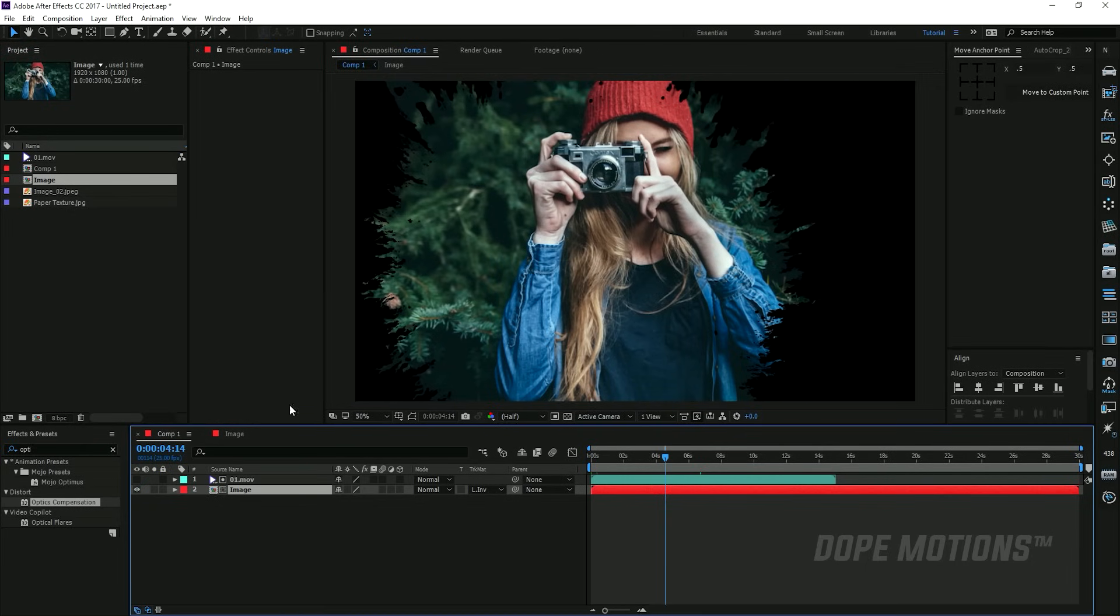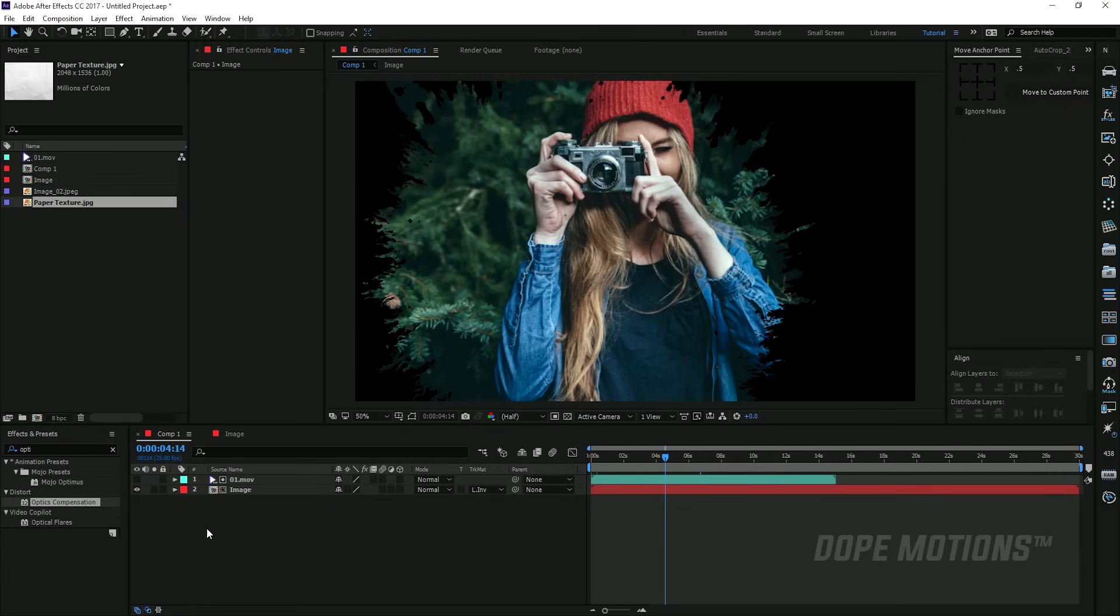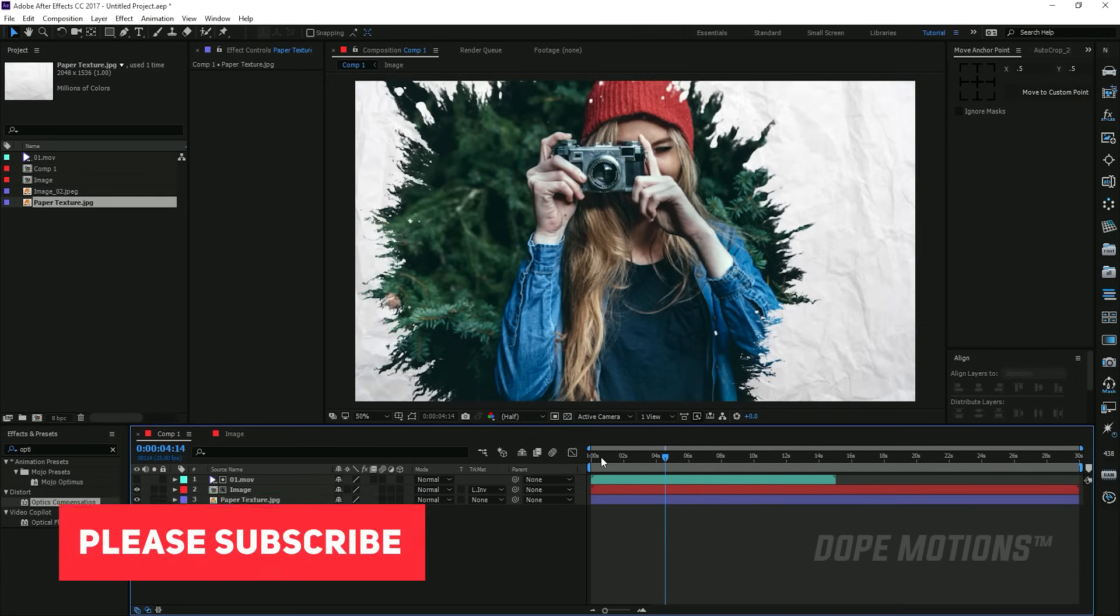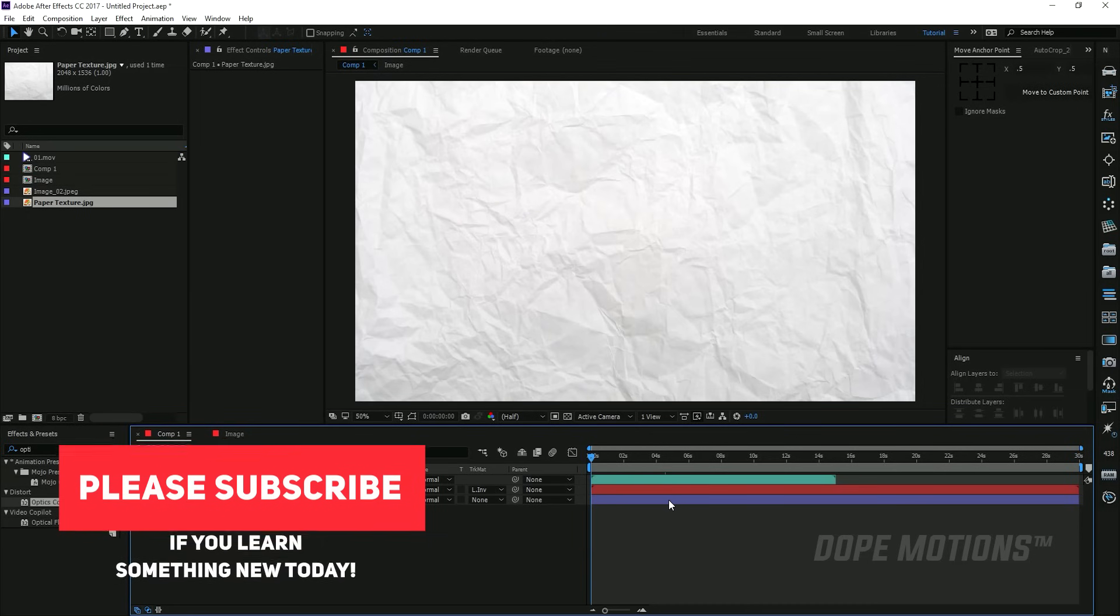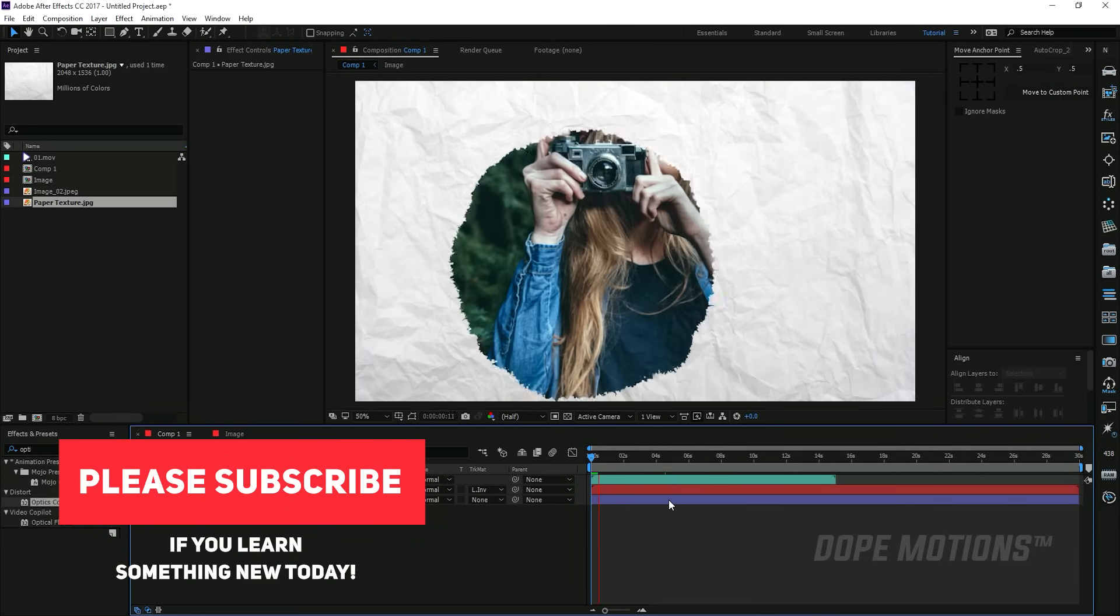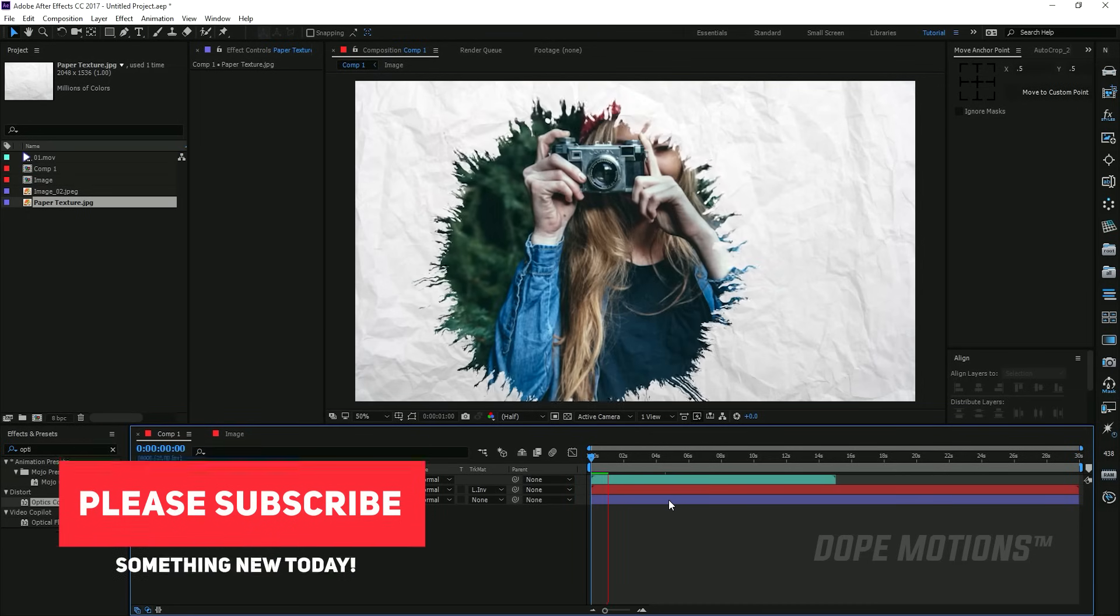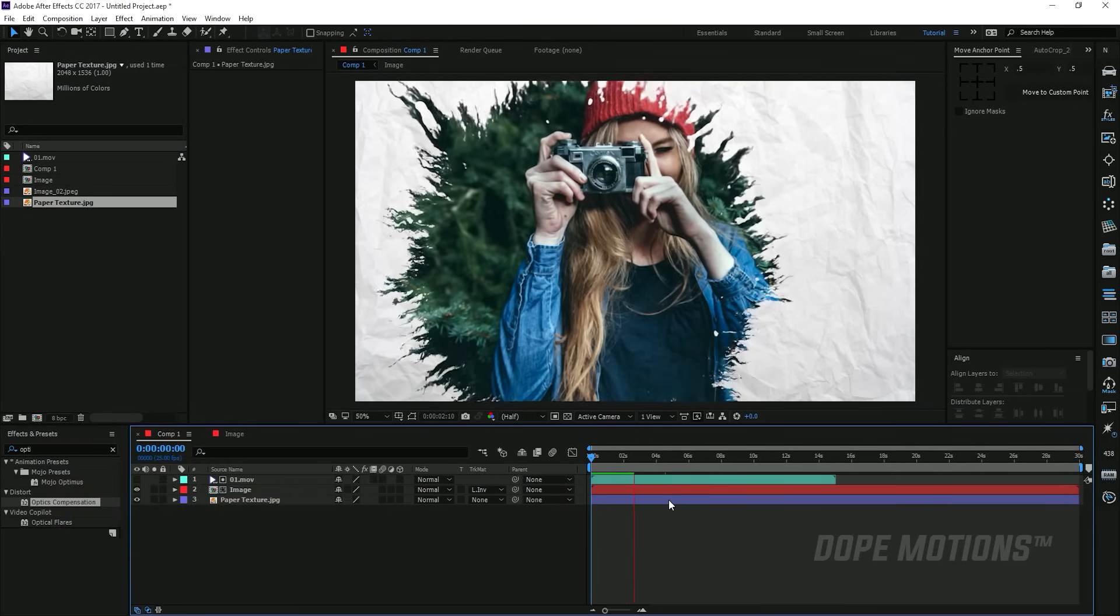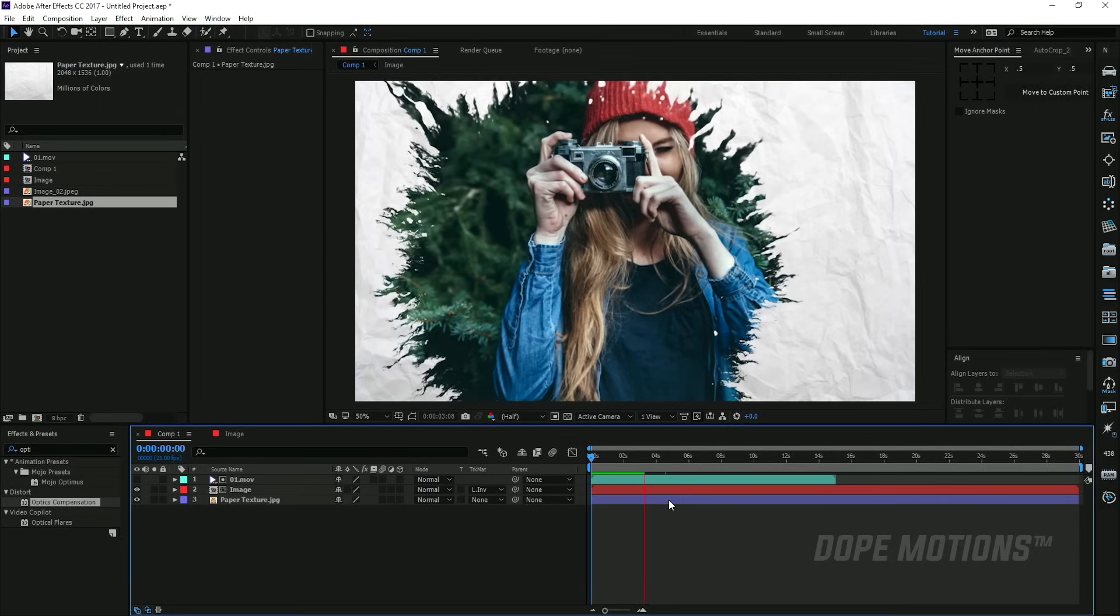Then we can go ahead and add a background. I'm gonna drag in my paper texture like so. There we have it. It's really simple and easy to create.